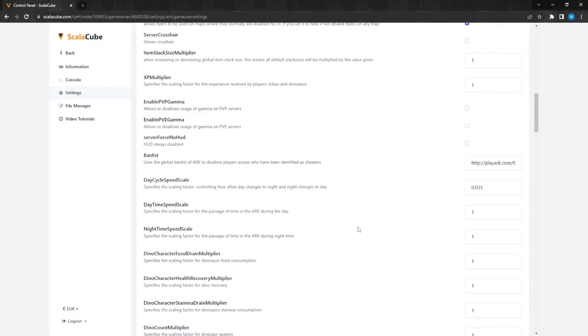Nighttime Speed Scale setting controls the passage of time during the night. It determines the length of each night. Lowering it will increase the length of the night.